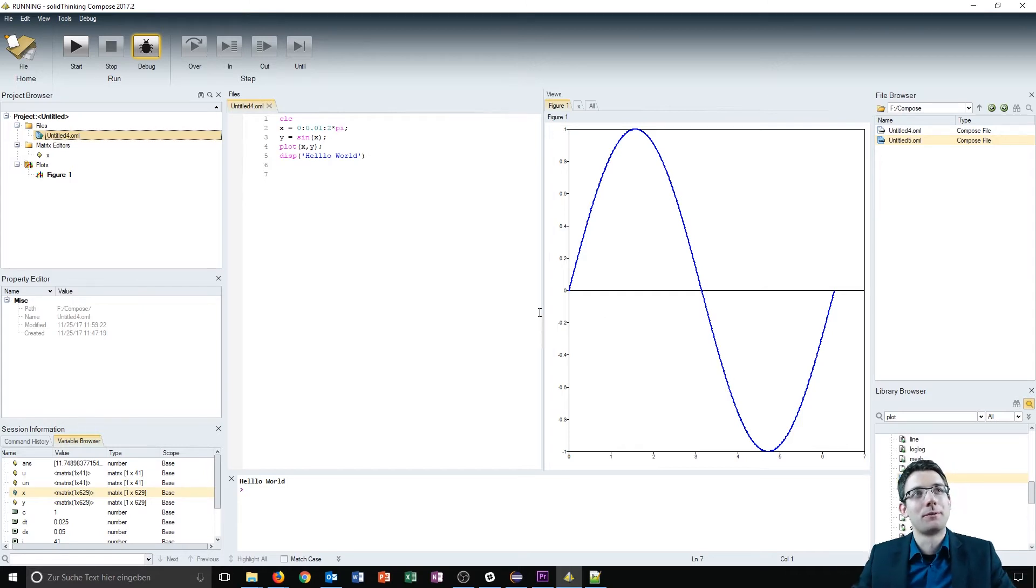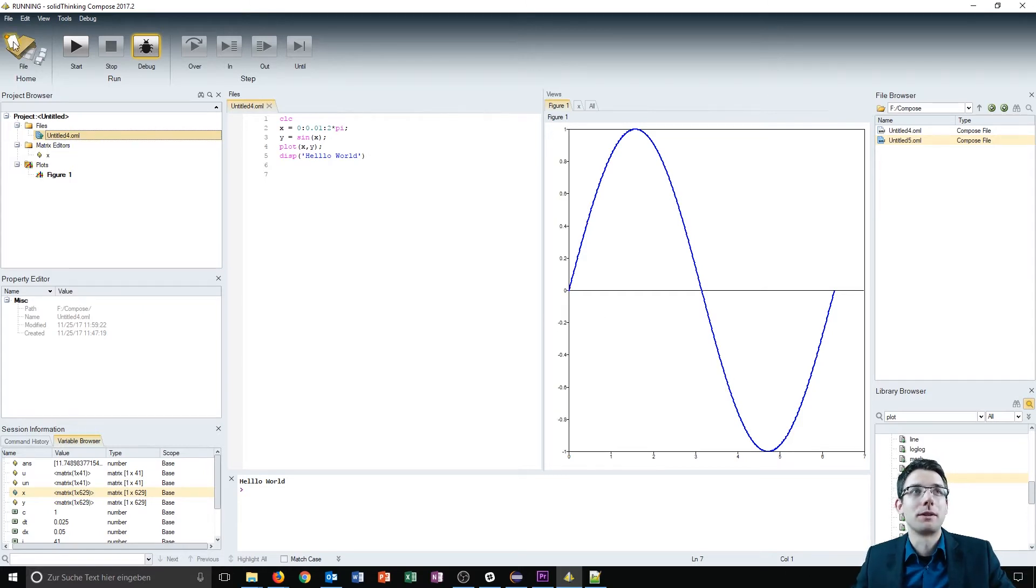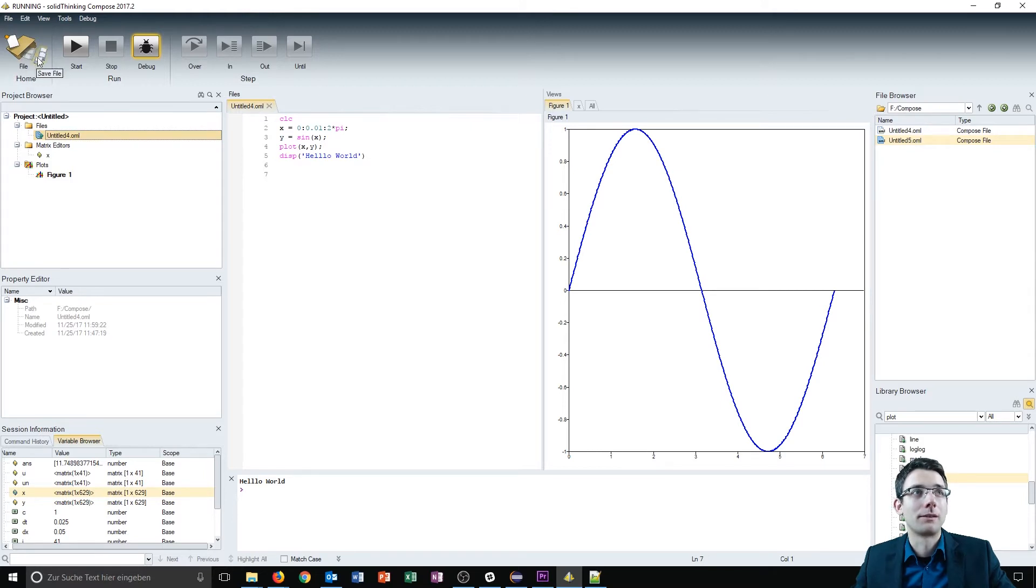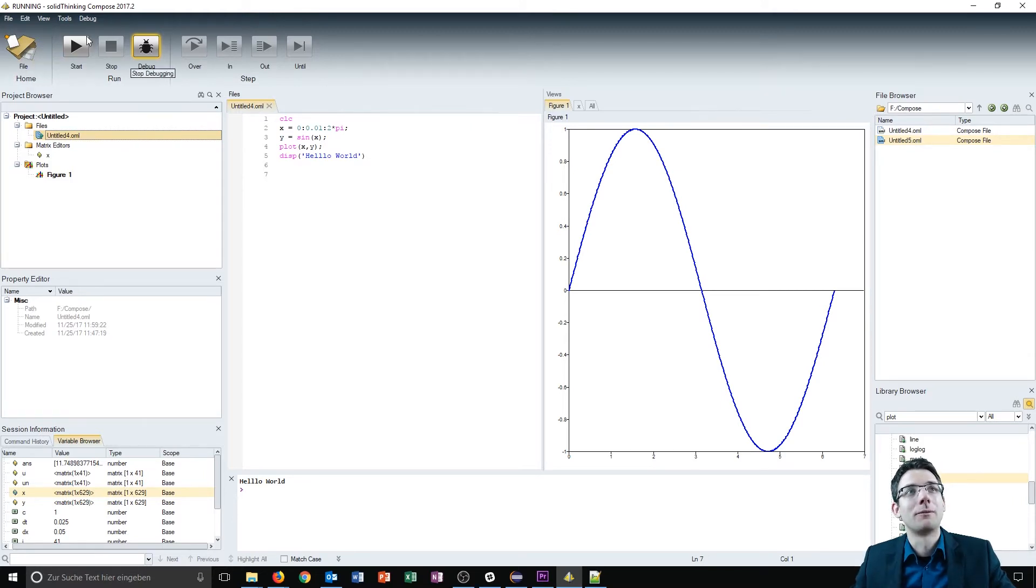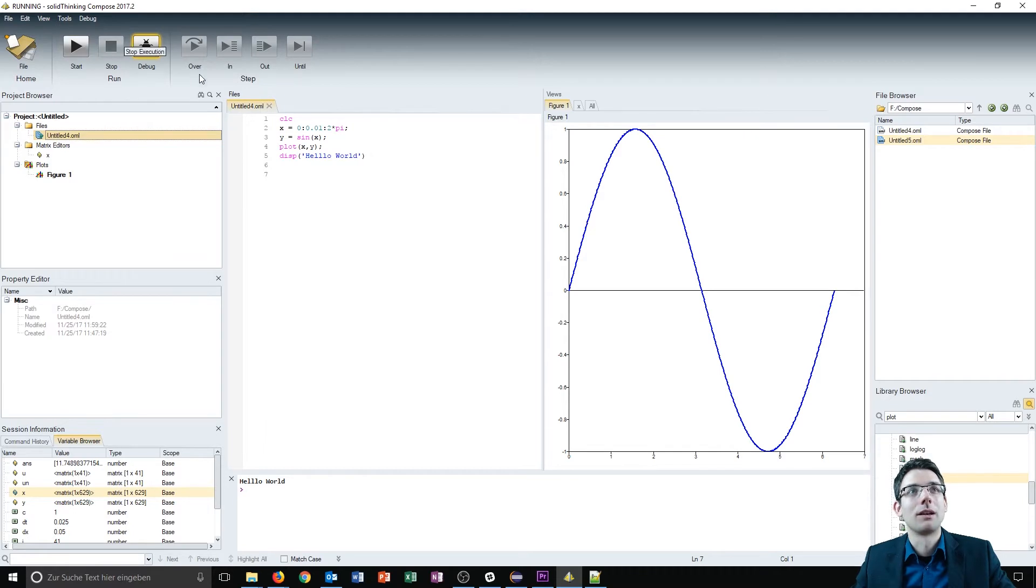On the top you have different buttons. For example, here you can create a new file, open a file, save files, or save all modified files. You have run options in the middle and on the right you have your debug options.